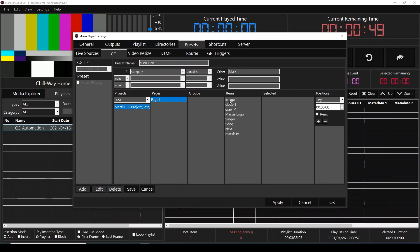We're going to select our project, select the page, and this time we're going to select singer. It's going to play 15 seconds before the song's end — that means from the end, 15 seconds before, it's going to play singer. And then it's going to stop when the song before ends.